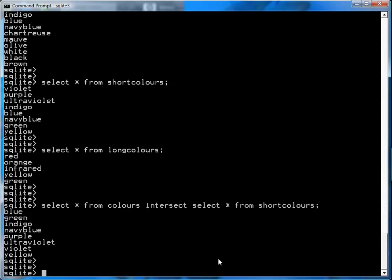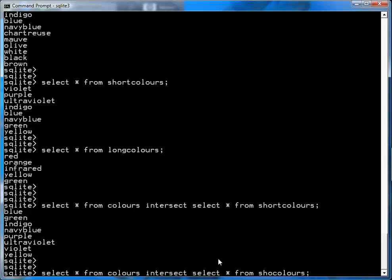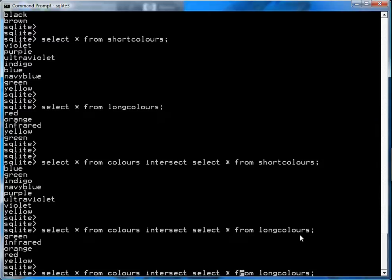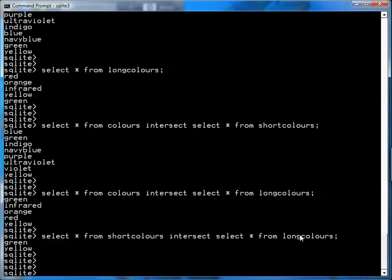Similarly, you can see the intersection with the long_colors table and get a different list of colors in common. Between short_colors and long_colors, you'll notice only yellow and green are common. In general, an SQL INTERSECT statement has an SQL query on the left, the INTERSECT keyword, and then another SQL query on the right.